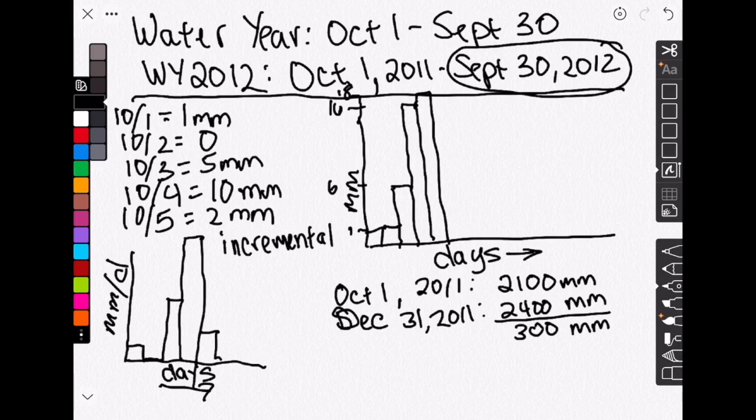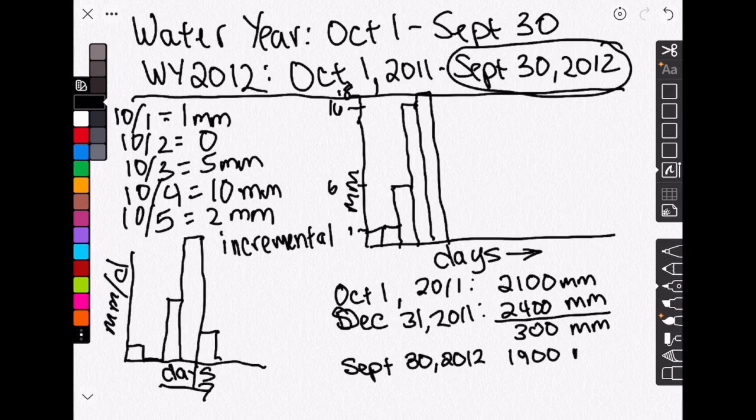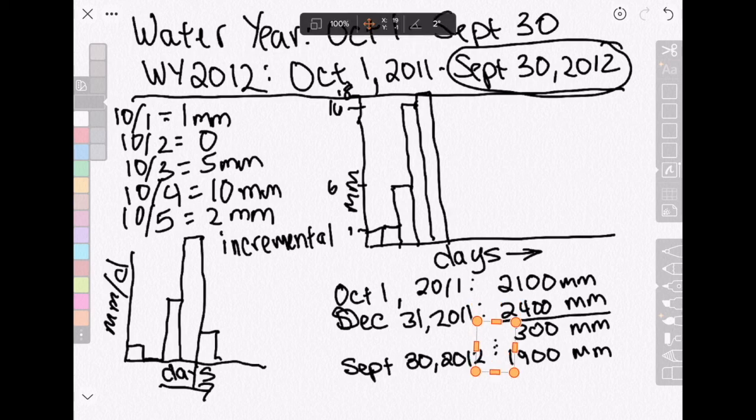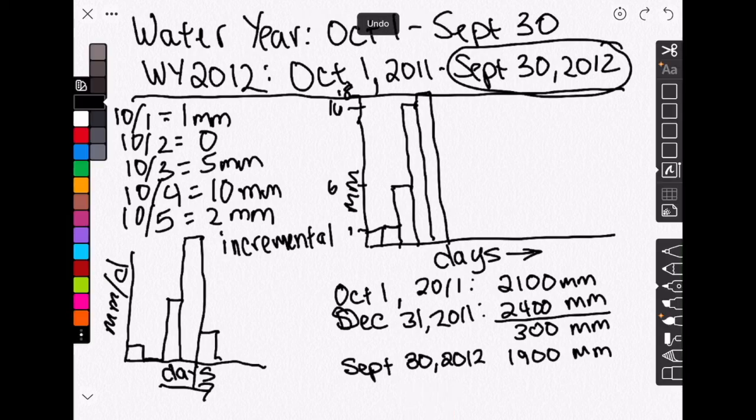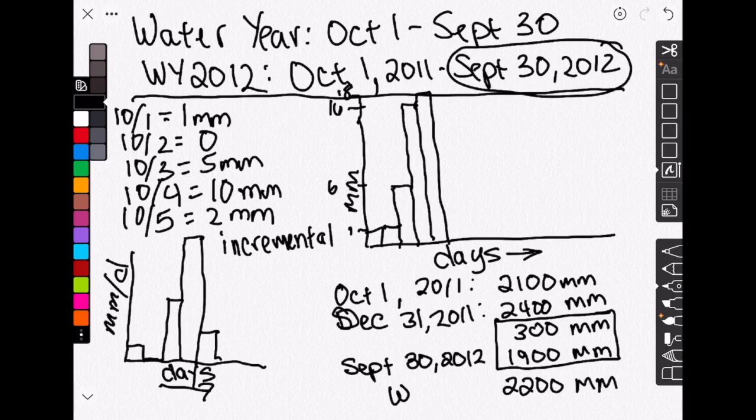And then it's going to reset if your data is in calendar years. On January 1st, it'll be zero or whatever it rains or snows on January 1st. So then you're going to look at what it is at the end of your water year, and maybe that is 1,900 millimeters. So now you're going to add together the data from the three months that were in calendar year 2011 with the data that you had in 2012 that were part of the 2012 water year. And you're going to get a grand total for the 2012 water year of 2,200 millimeters.